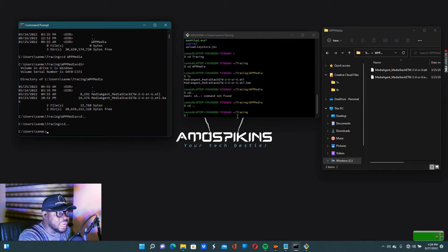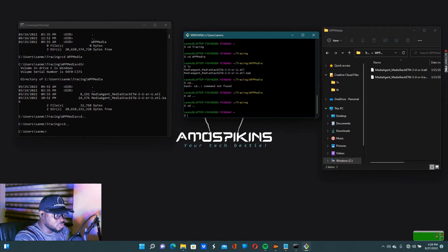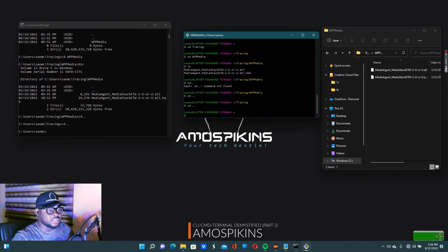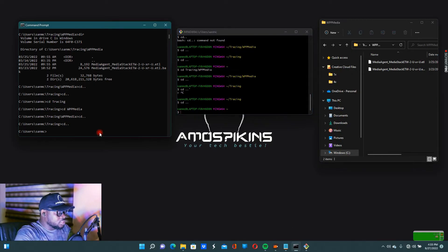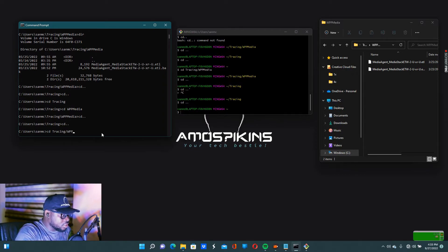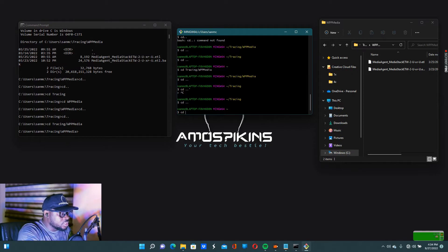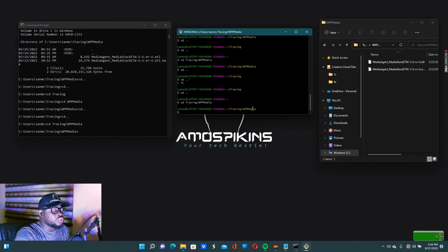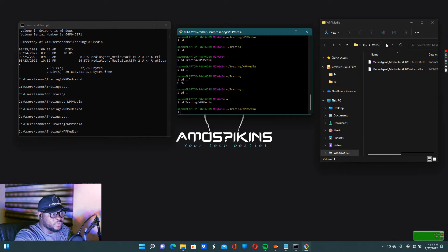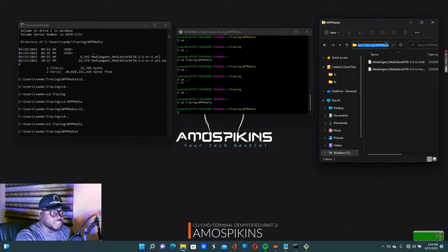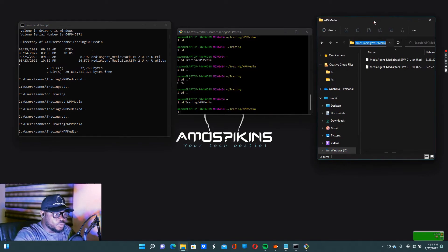Now a quick one — what if instead of entering folders one by one, you want to go to the last folder all at once? Instead of doing 'cd tracing' first, then 'cd wpp_media' separately, you can do 'cd tracing/wpp_media' and it will go straight there in one command. That's a shortcut. The other way I showed was just for you to understand step by step. If you already know the folder structure, you can just go straight there.